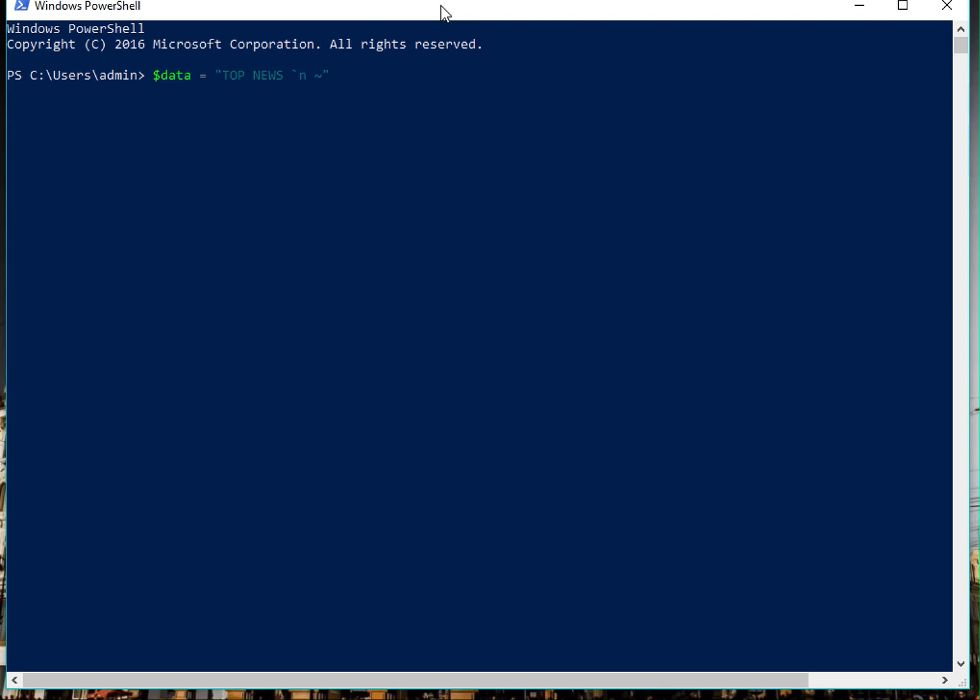So after you type this, you can type in dots. Let's add about twenty dots here.